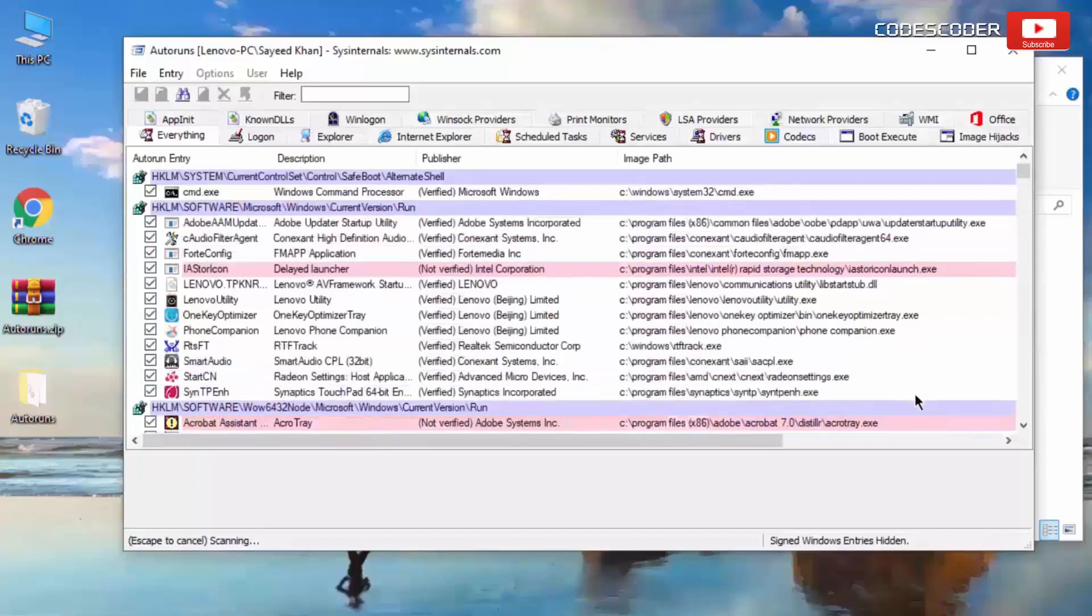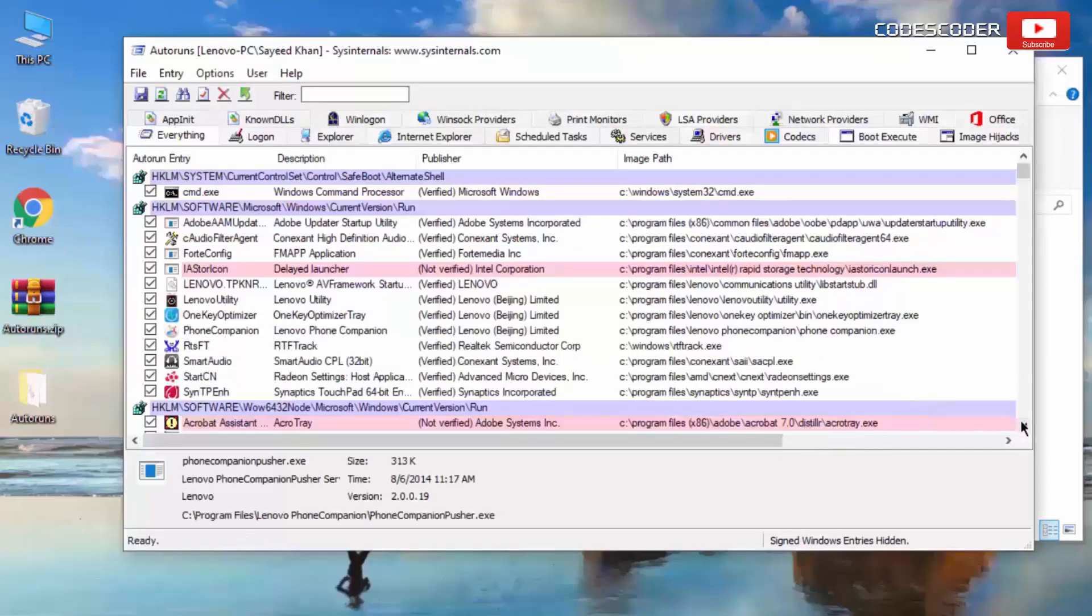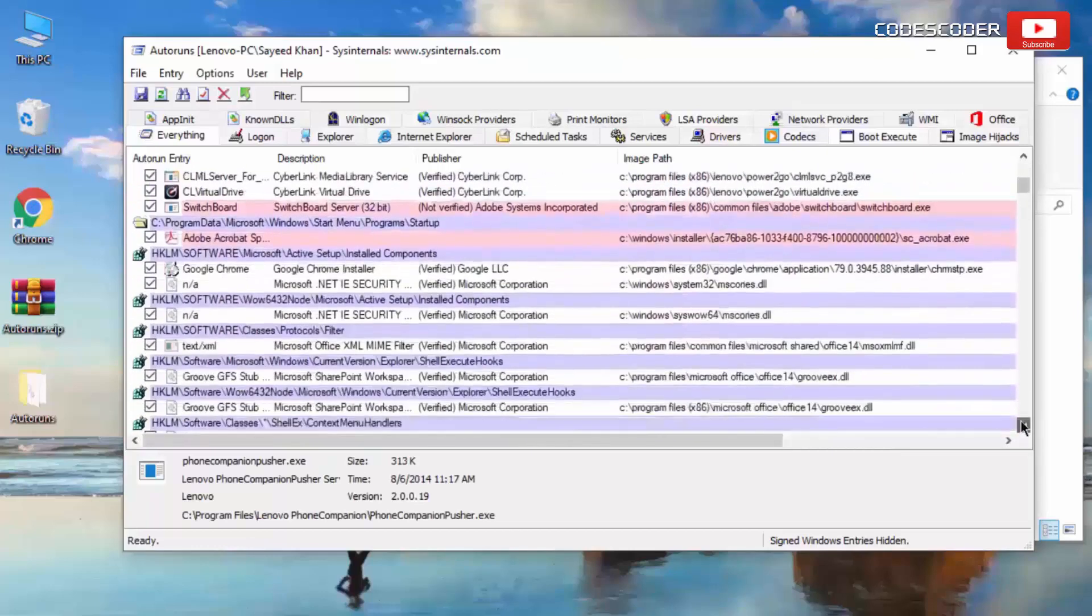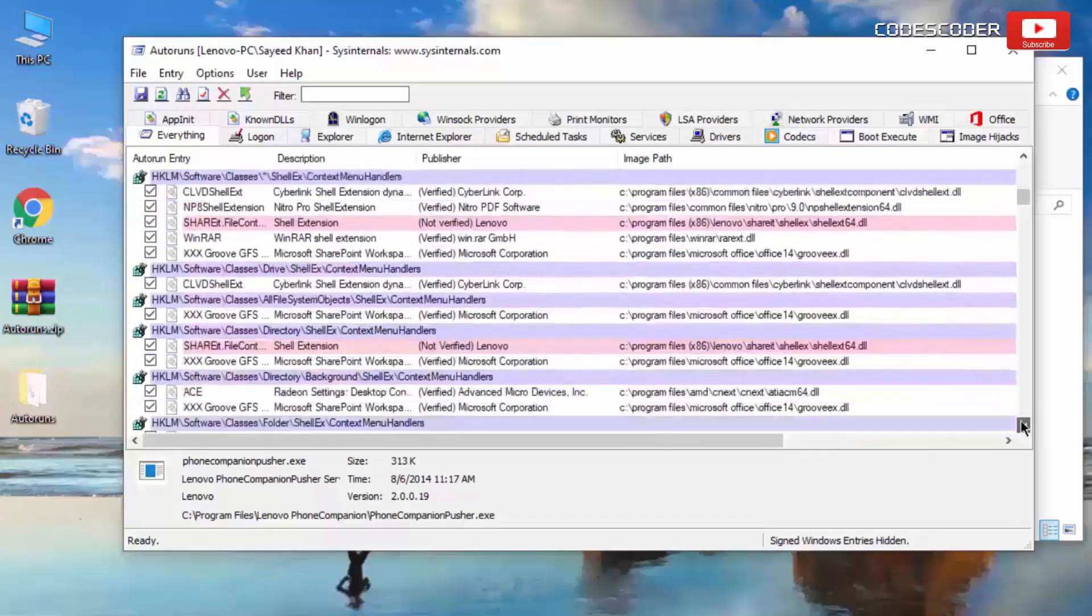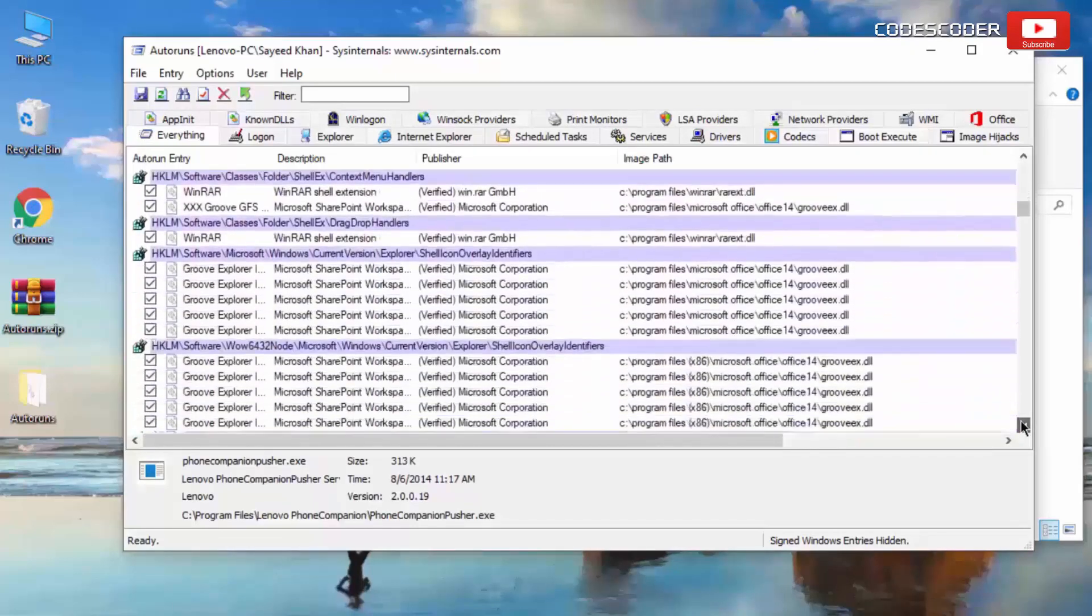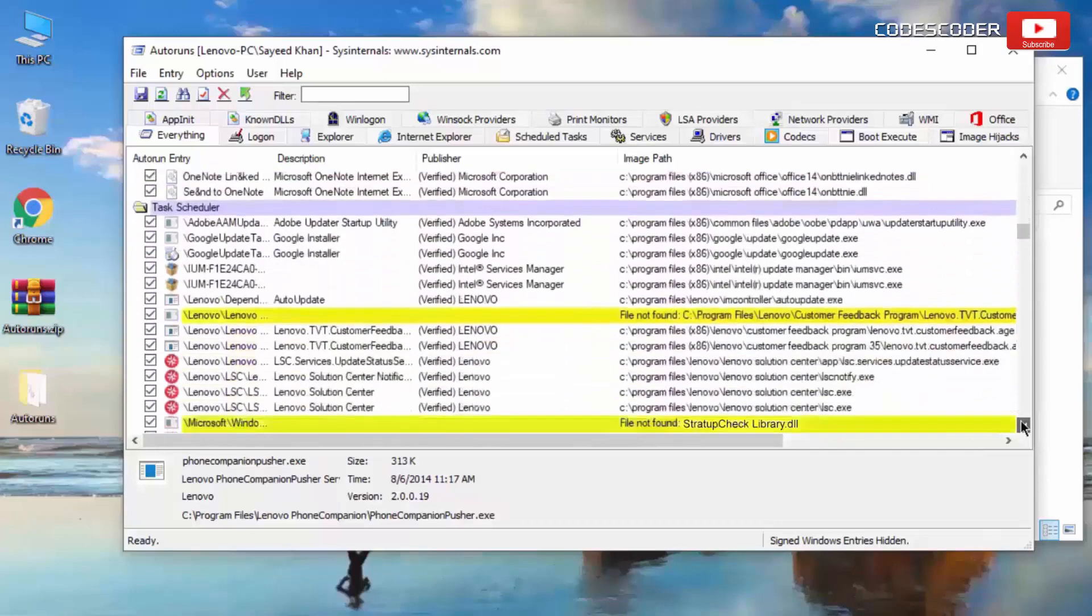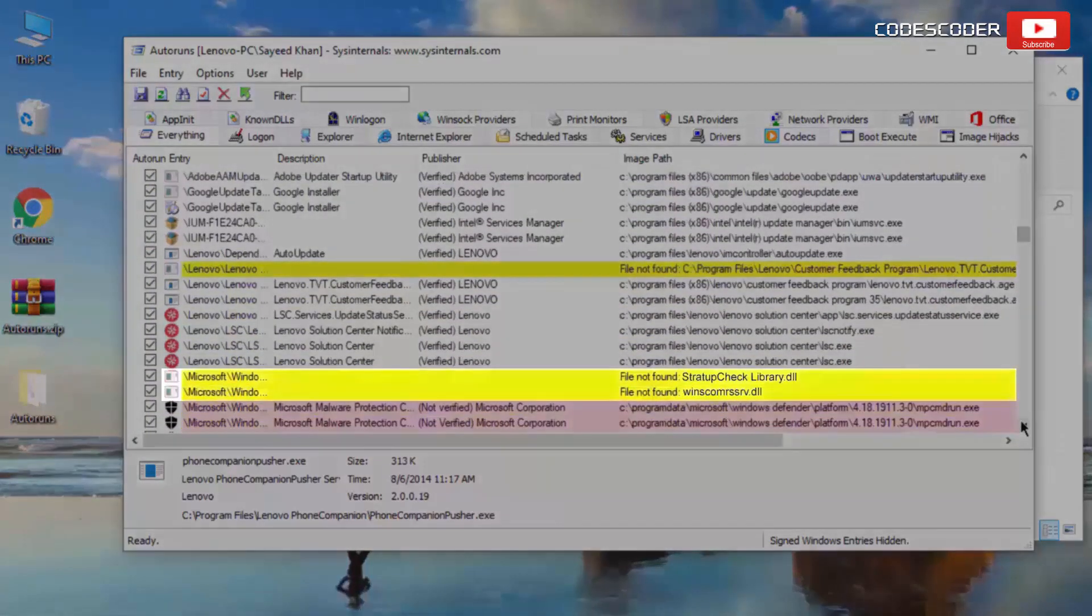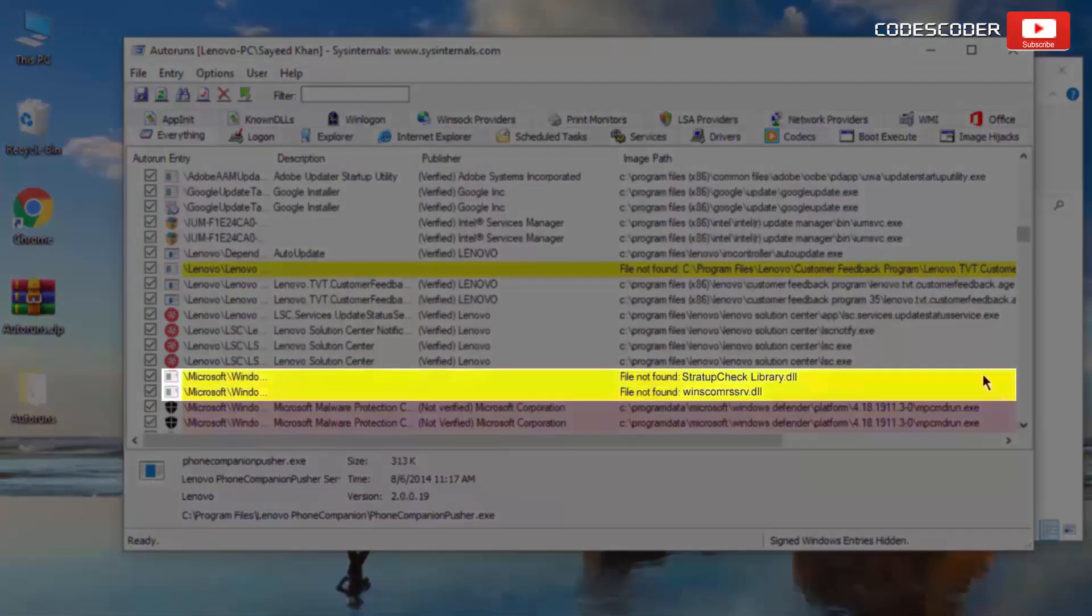Scroll down and check for any reference to winscom rssrv.dll. If you find any reference to winscom rssrv.dll, then right click and delete it.